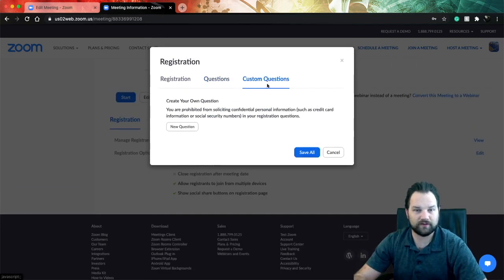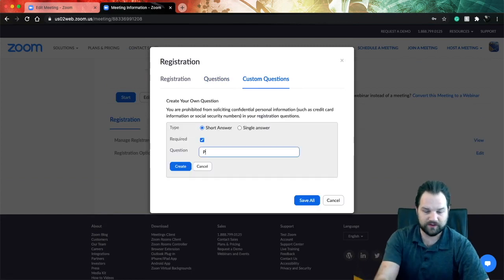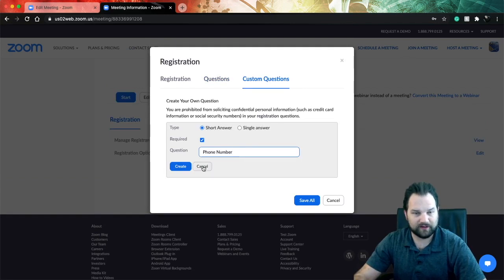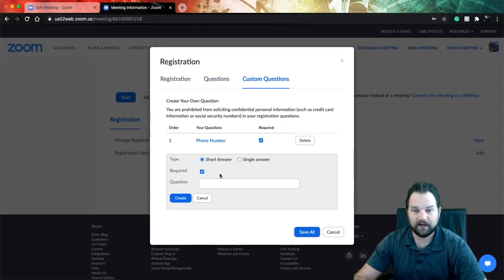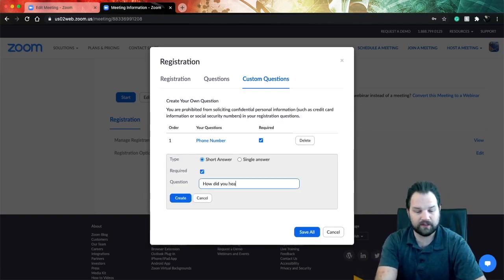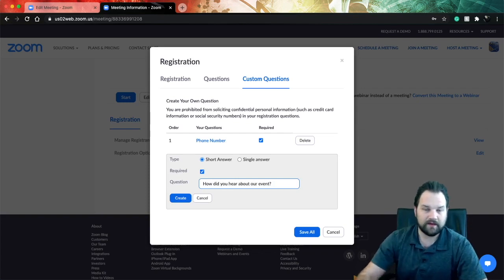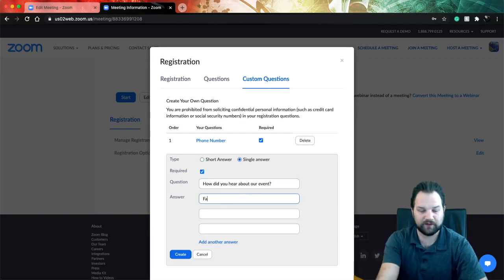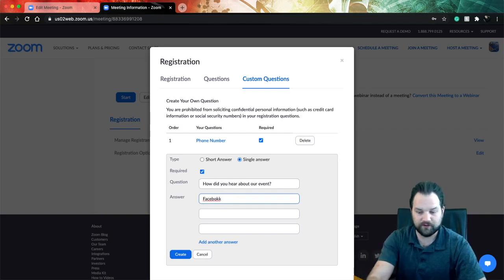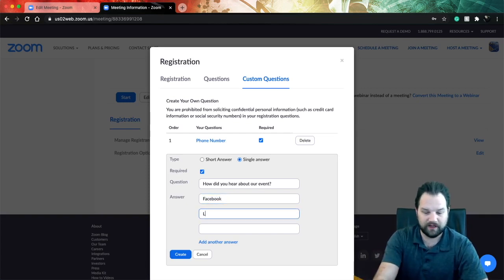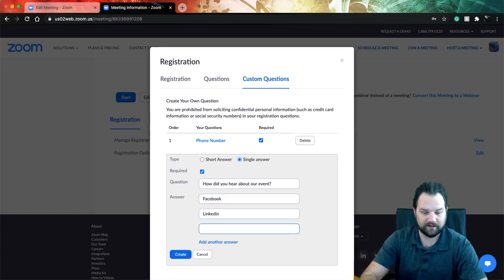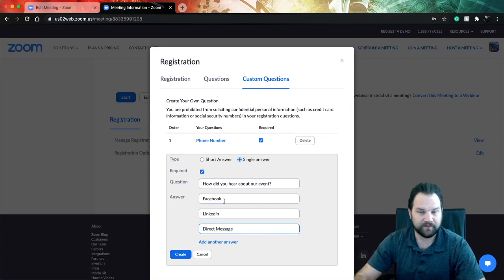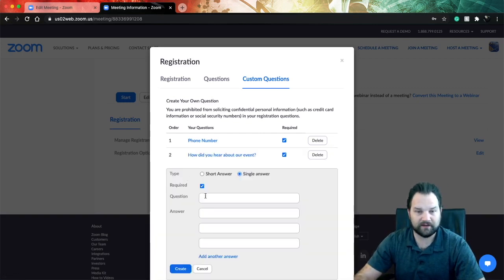Also you could go over to customize questions and you can make your own. So we will say phone number - I want them to provide their phone number when they register so I know who I'm dealing with, and yes I want it to be required. I can also say how did you hear about our event. We can make this a single answer and then we can put in options for people to pick from a dropdown menu. So you can put Facebook, maybe LinkedIn, and let's say direct message. And you click create.